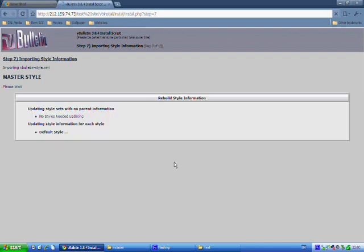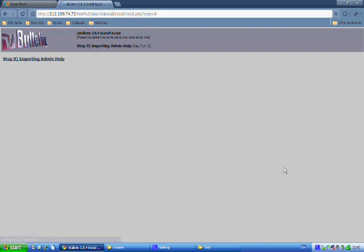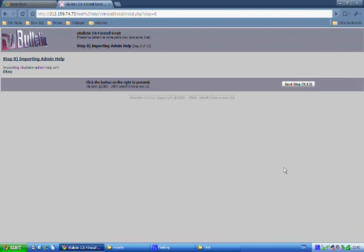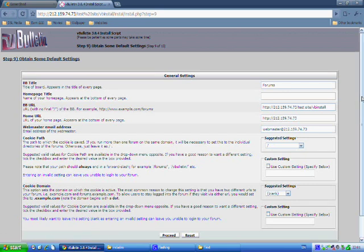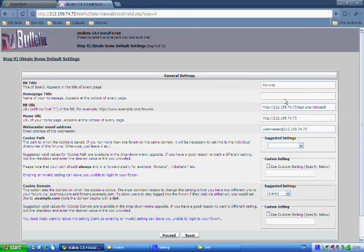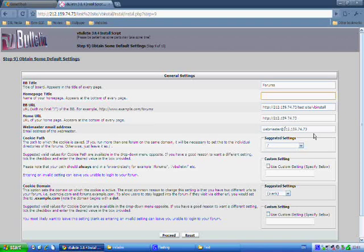Okay there's step nine. This is step nine. Okay so this is our forums. This is where it's all installed. Yes that's fine.